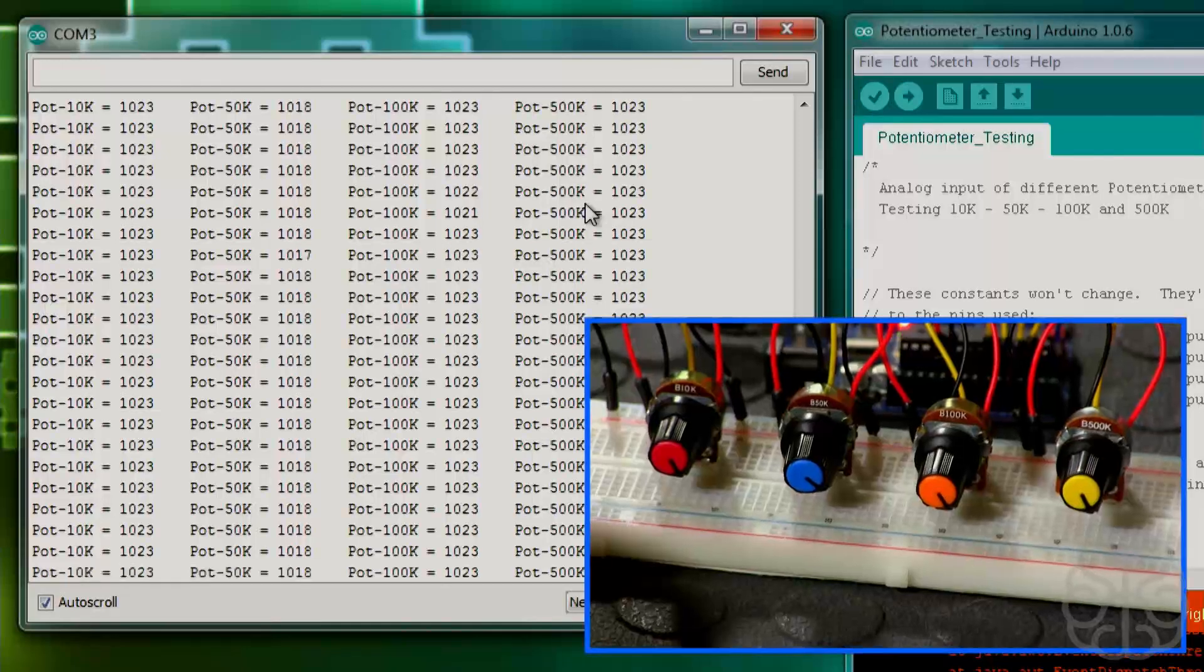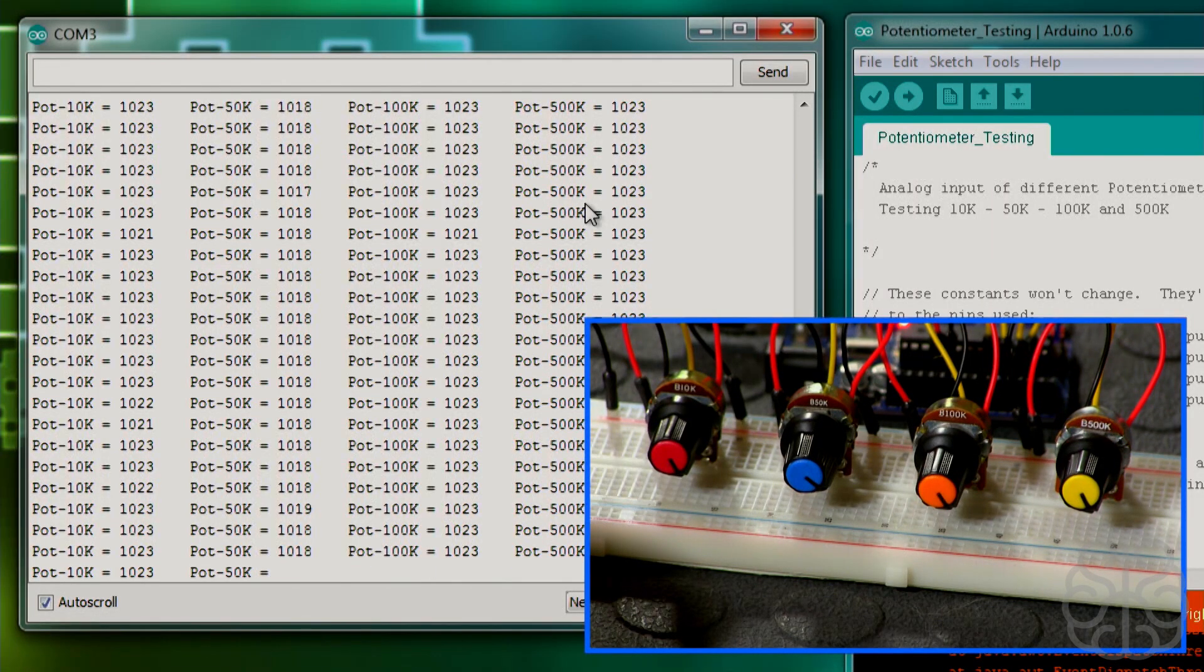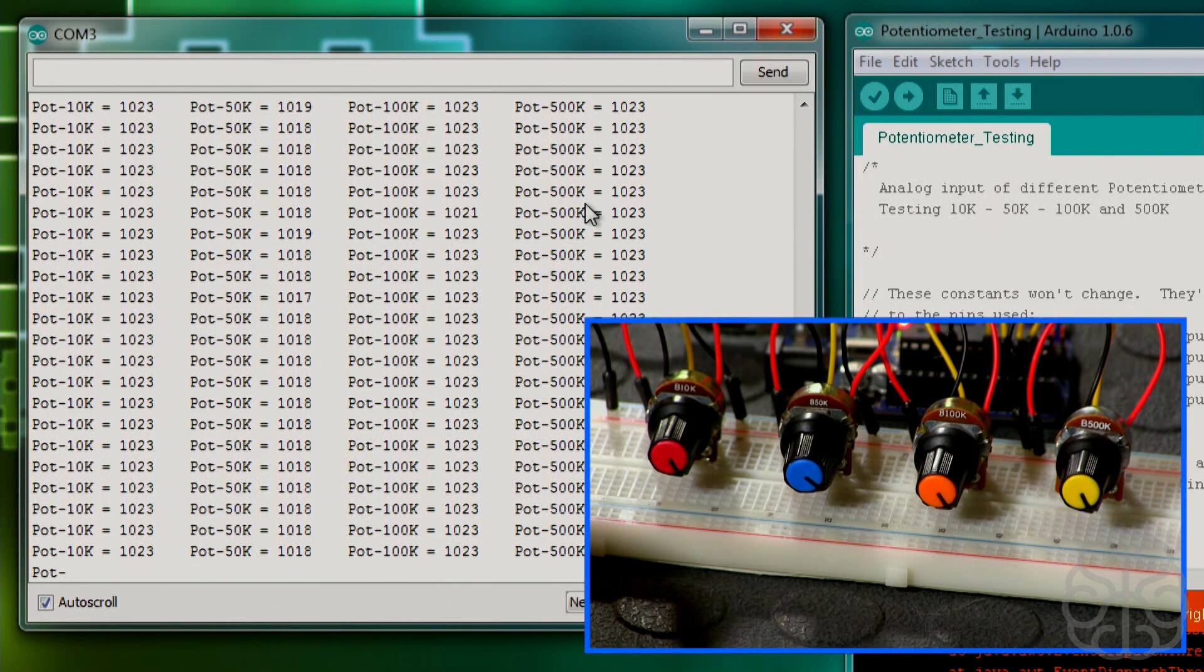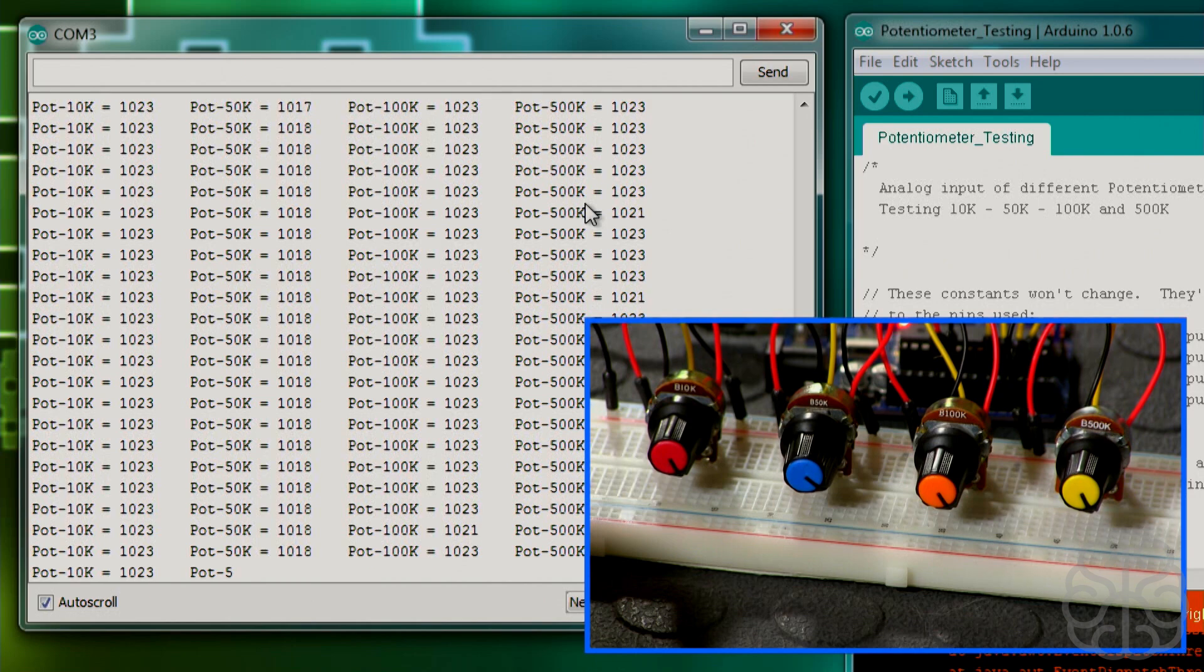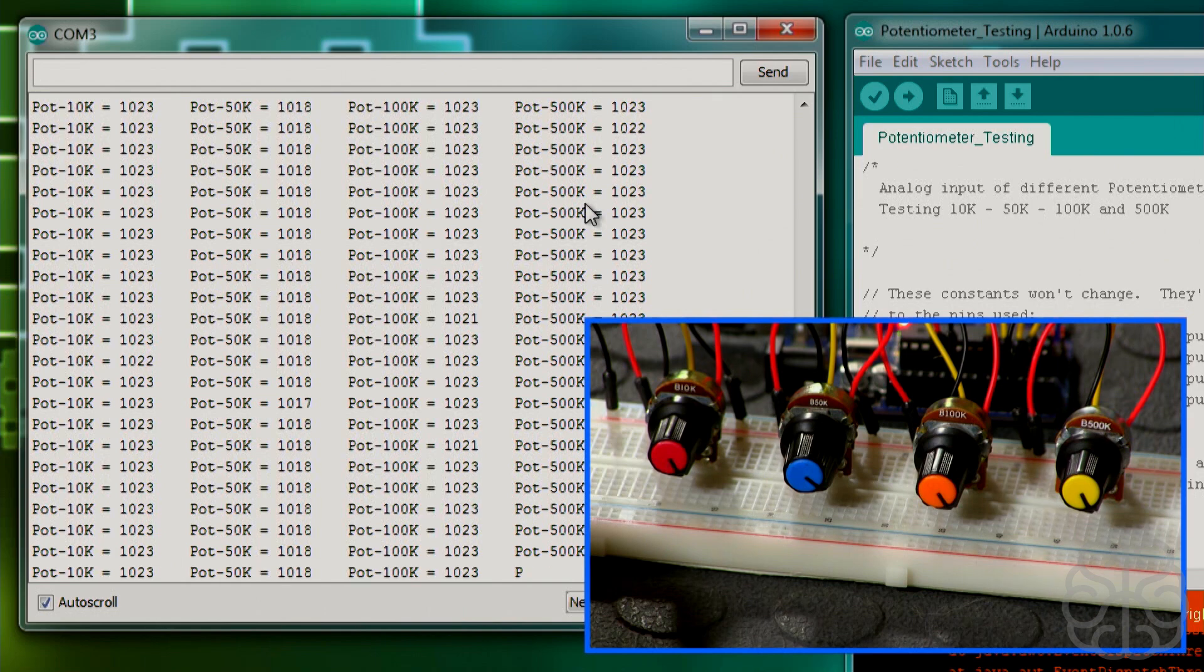But it just proves that it doesn't really matter what the value pot you use. When you use it with an Arduino like this, it's going to be converted from analog to digital. So the range will pretty much be the same thing.